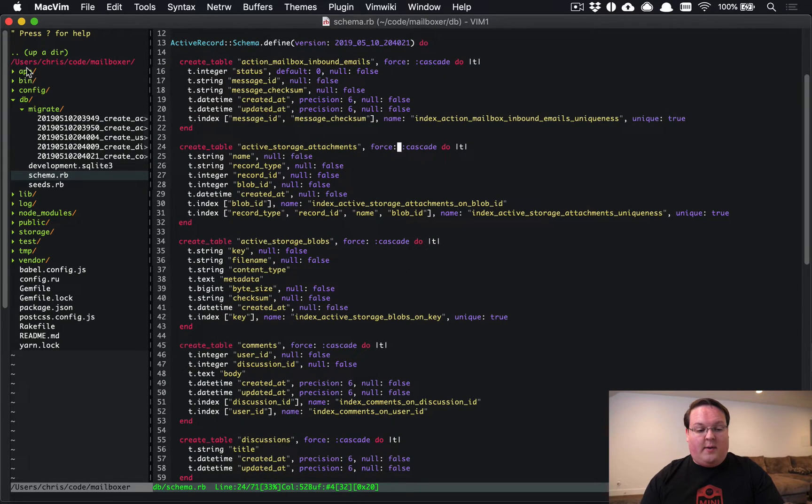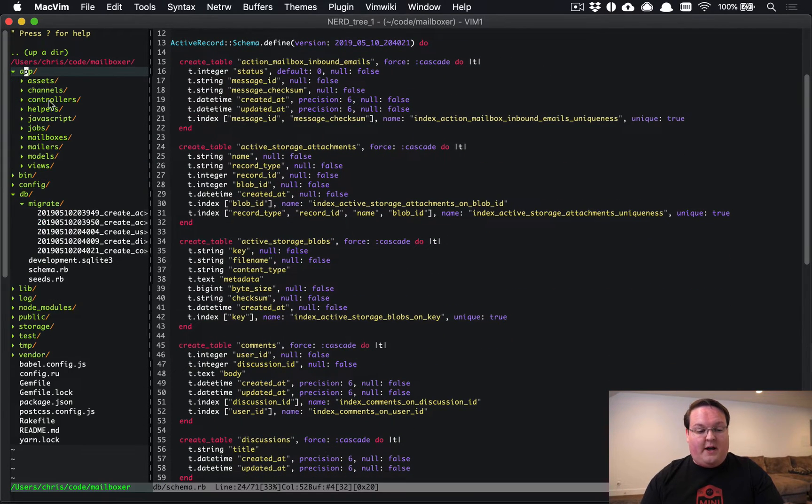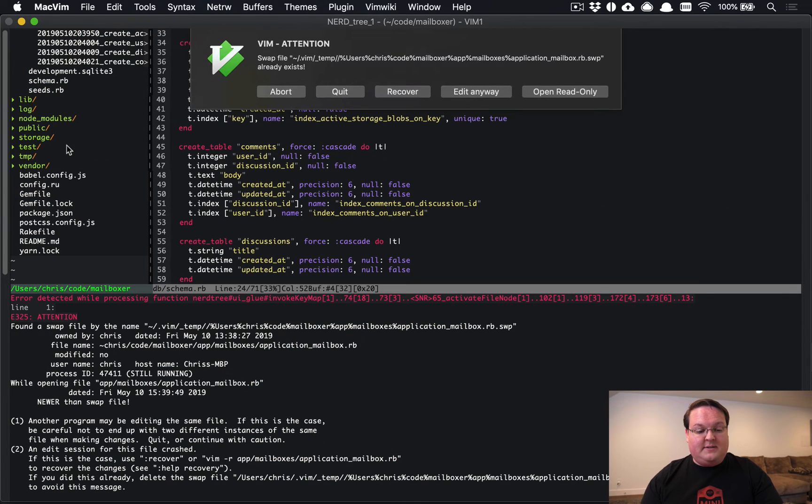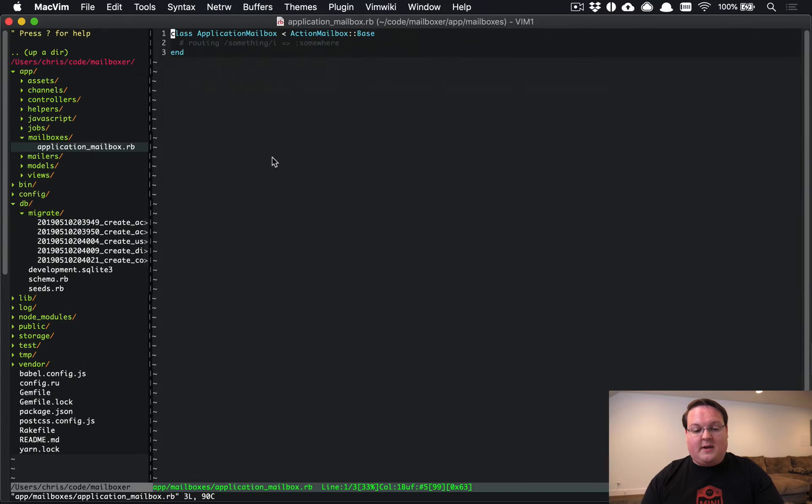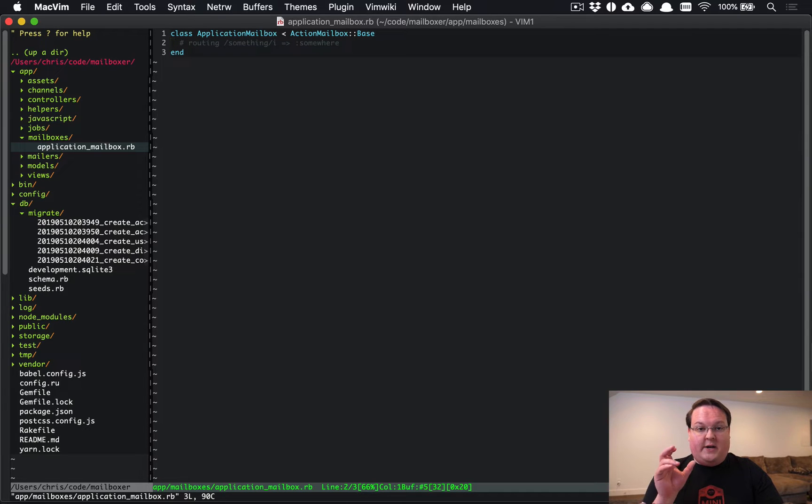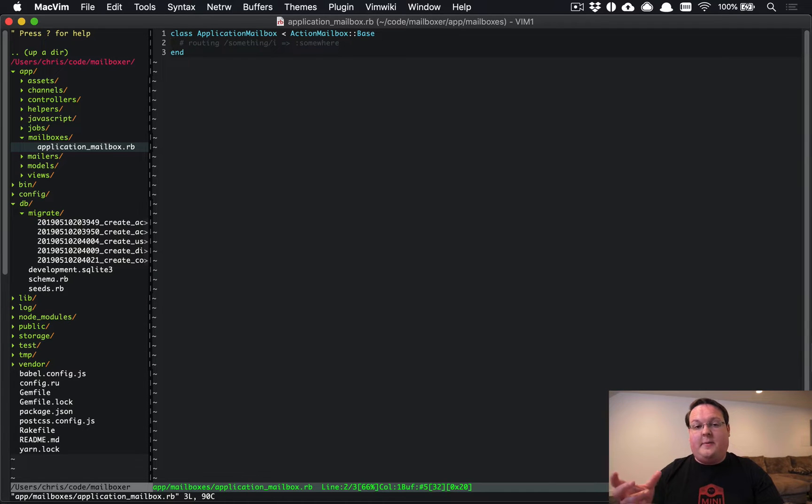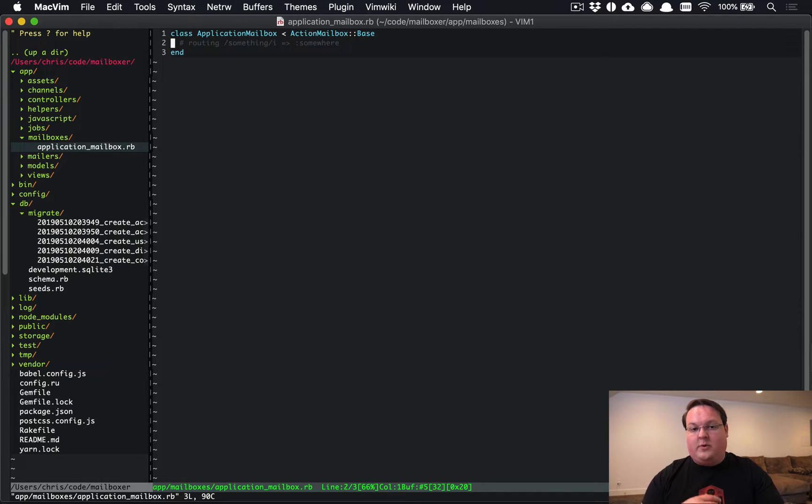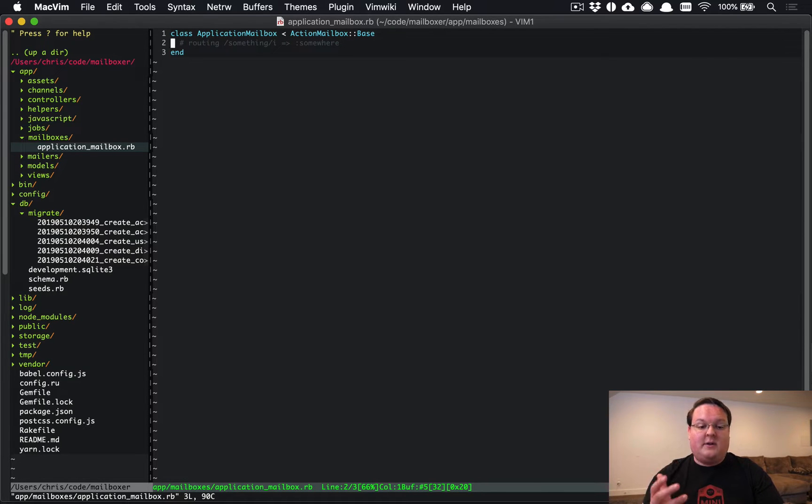Now the other file that it created for us is under app/mailboxes, application_mailbox. And this file is where you define your routes for the emails. So you're going to match against the email address and determine which processing method you want, which is called a mailbox.